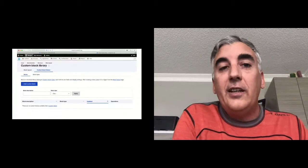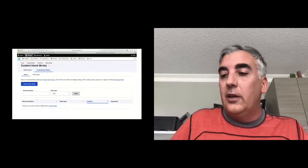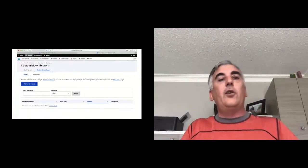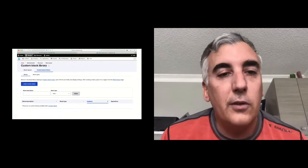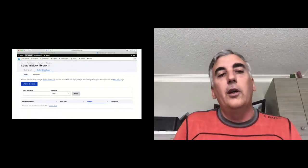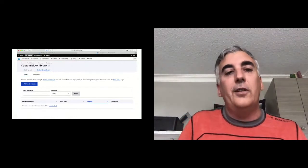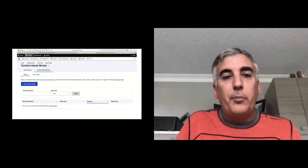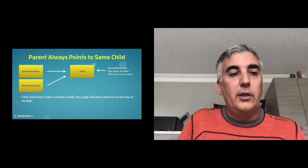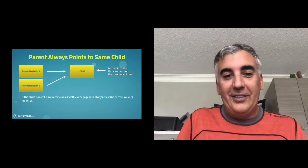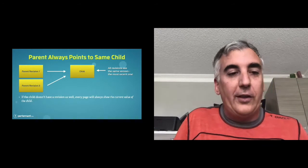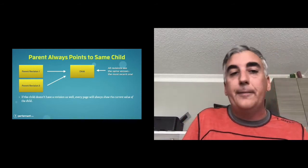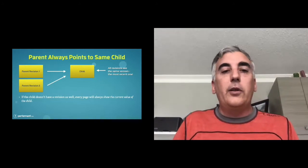Notice that you don't see that block inside the custom block library — it is truly a different way of saving content. The problem is illustrated in this diagram: even though you can have multiple revisions for Layout Builder, it can point to the same child, often the most recent one. If the child doesn't have a revision, or if the parent doesn't record the revision ID, every page will always show the current value of the child.